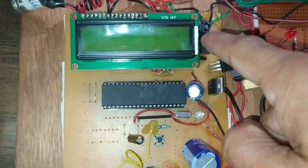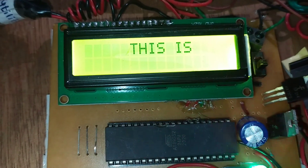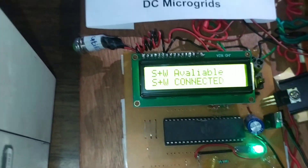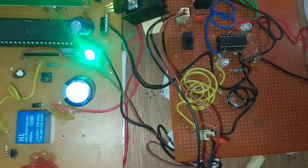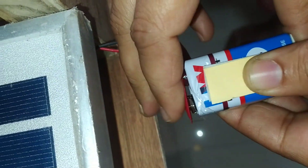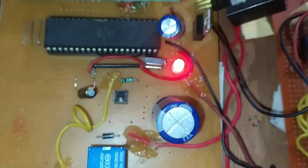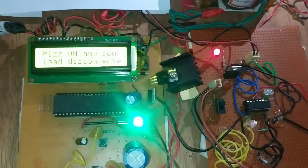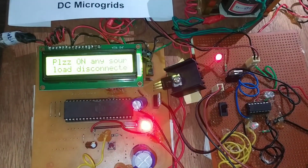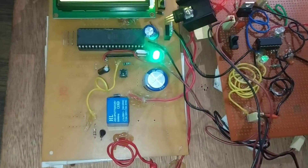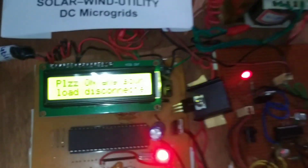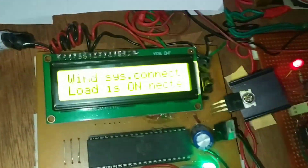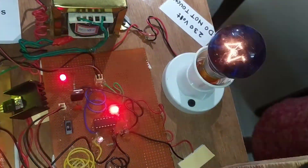When we press this switch, the circuit will show 'Welcome, this is universal DC microgrid.' This circuit requires a plus 5 volt supply. We will apply the supply using a 9 volt battery. When we turn on the switch, the LED will glow. Both power supplies must be connected before starting the circuit. You can see: 'Please turn on any source — load is disconnected.' When wind energy is available, it will show 'Wind system connected, load is on' and accordingly the load will be connected to the wind energy.